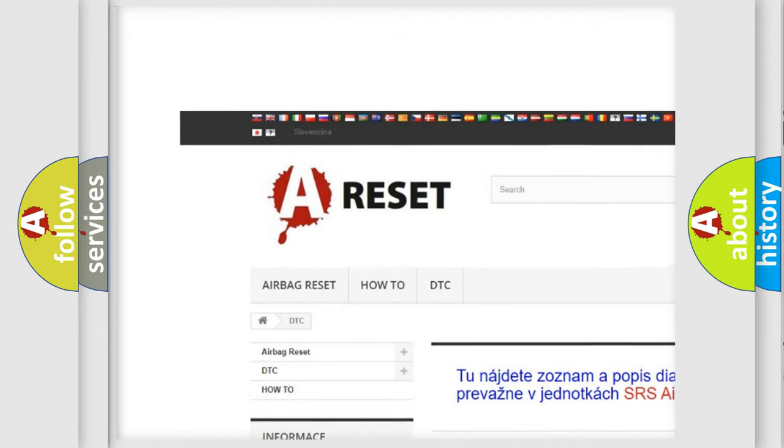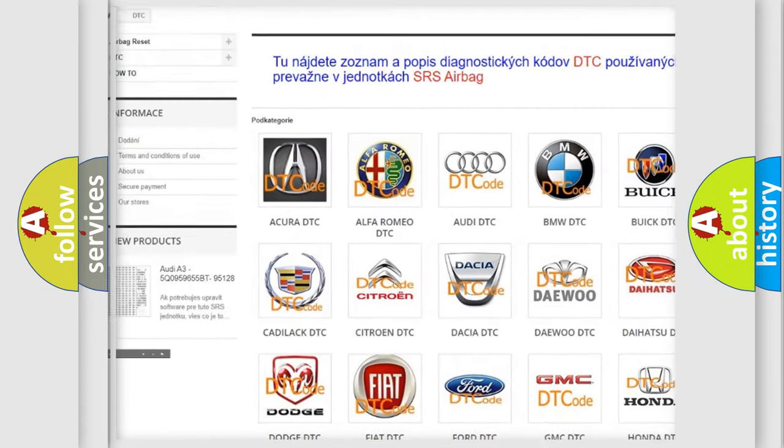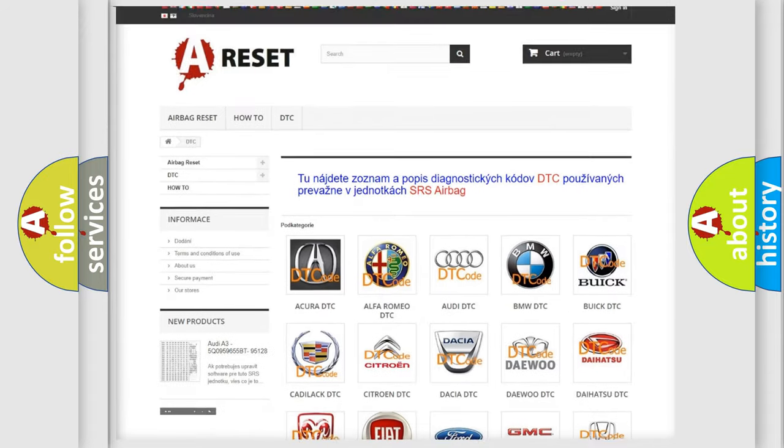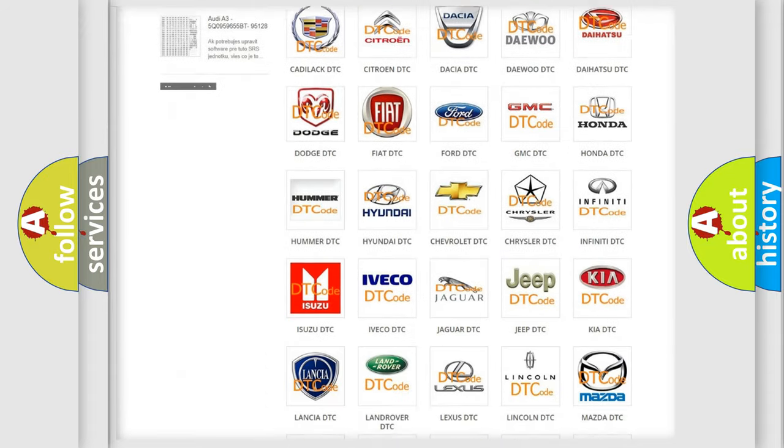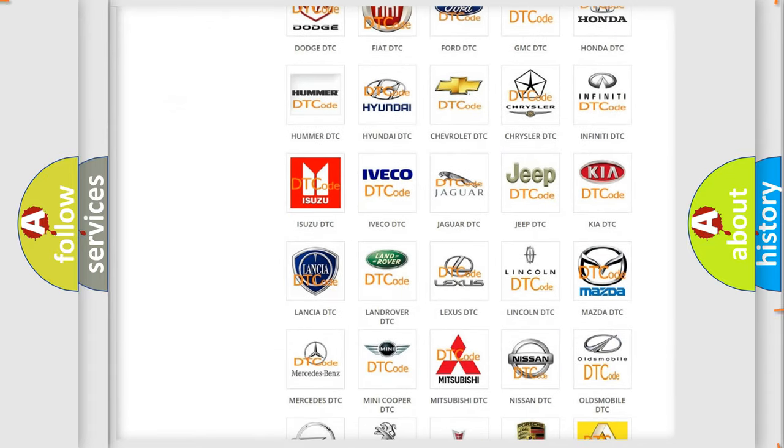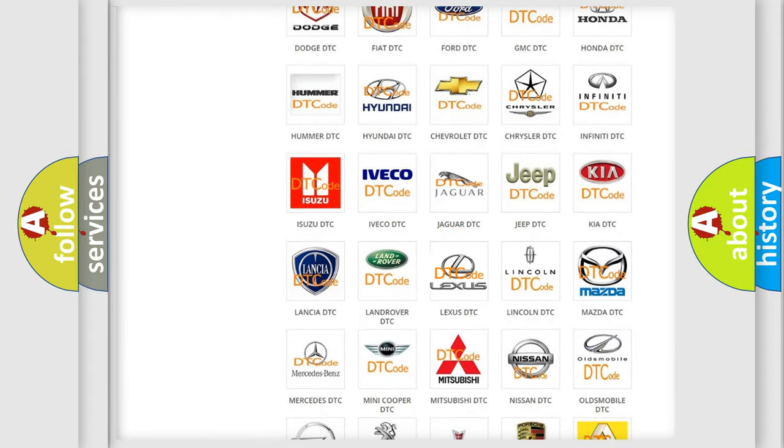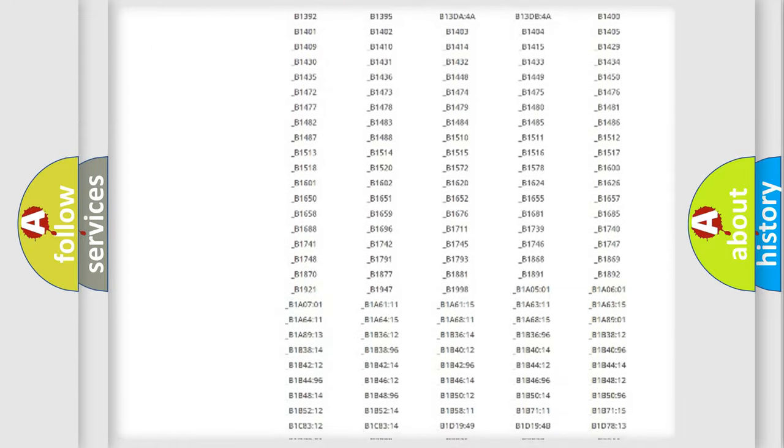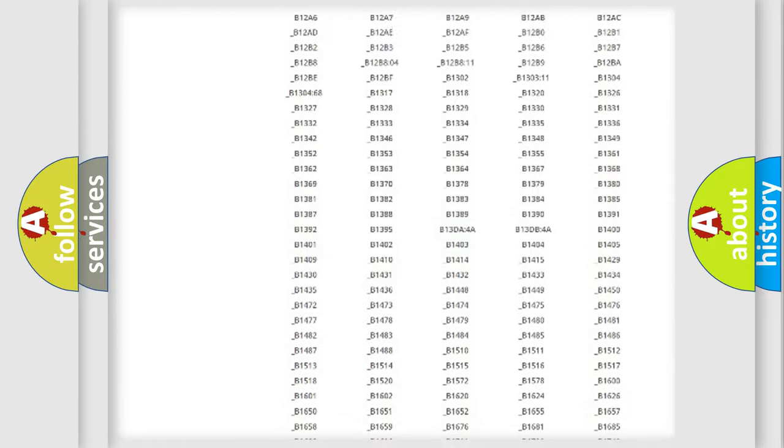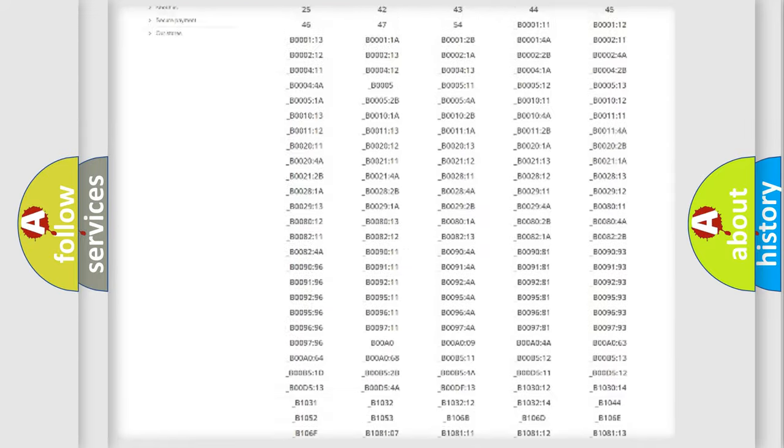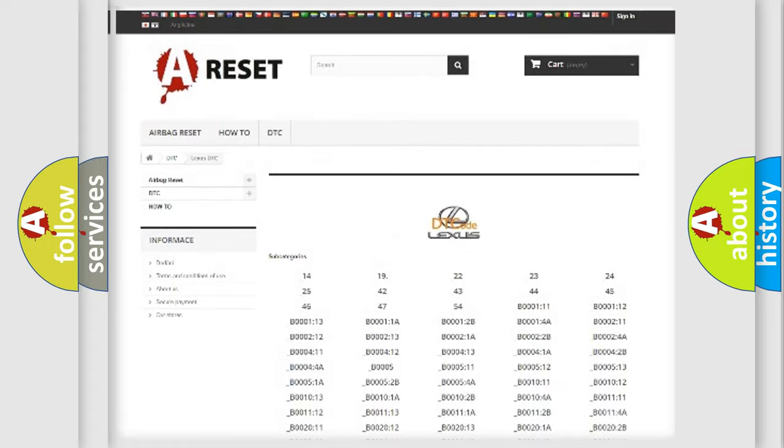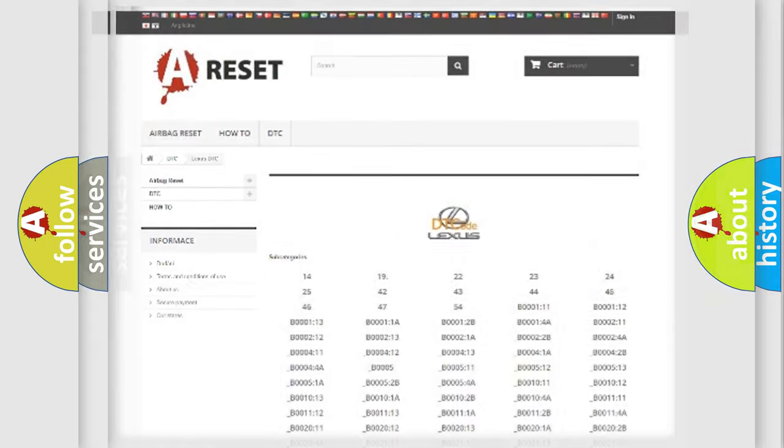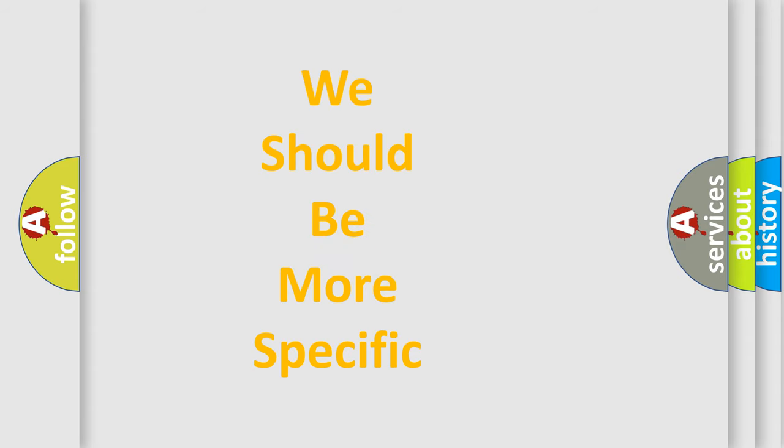Our website airbagreset.sk produces useful videos for you. You do not have to go through the OBD2 protocol anymore to know how to troubleshoot any car breakdown. You will find all the diagnostic codes that can be diagnosed in Lexus vehicles, also many other useful things.